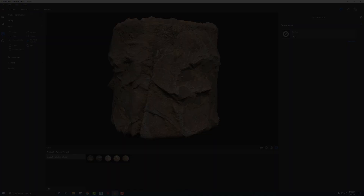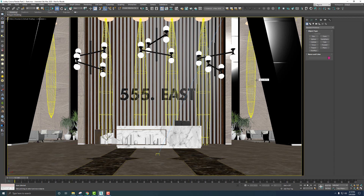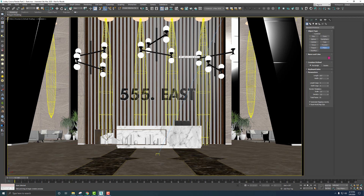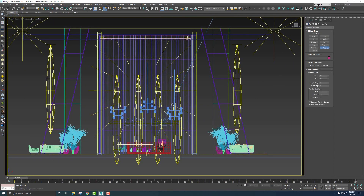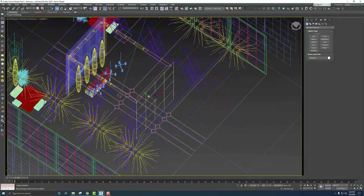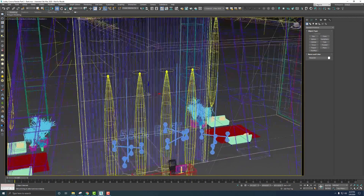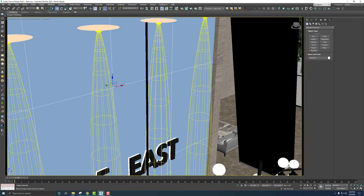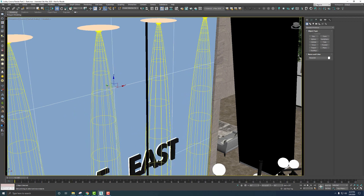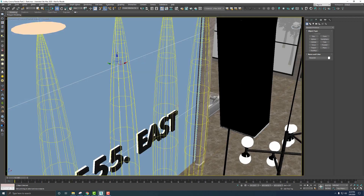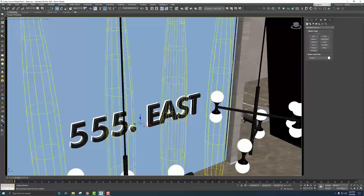Now that everything is exported, let's jump over to 3ds Max and use the plugin to render this material. Instead of working on the back wall like in part one, I want to put a plane in front of the reception's back wall and set up the material there. Go to the Front view, grab a plane, and push it back into place. Since there will be displacement, I don't want it too close to the edge — I'll nestle it back a bit so it doesn't cause issues.